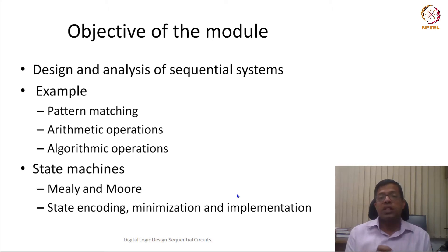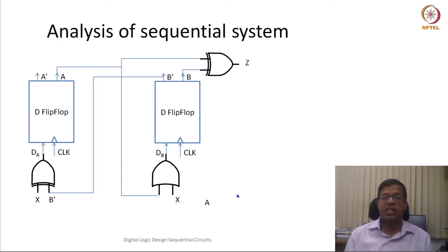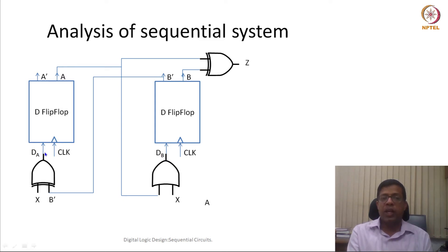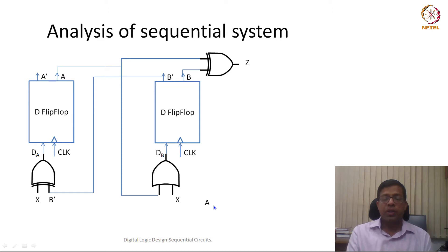With this objective, let us start by understanding how a sequential circuit looks like. To meet this objective for this lecture, we will take an example of a sequential circuit and try to analyze it. Let us take a circuit which has two D flip flops. It takes DA and DB as inputs, where DA takes X as well as the output of flip flop B (B dash) as input, and the second flip flop takes A and X as inputs.